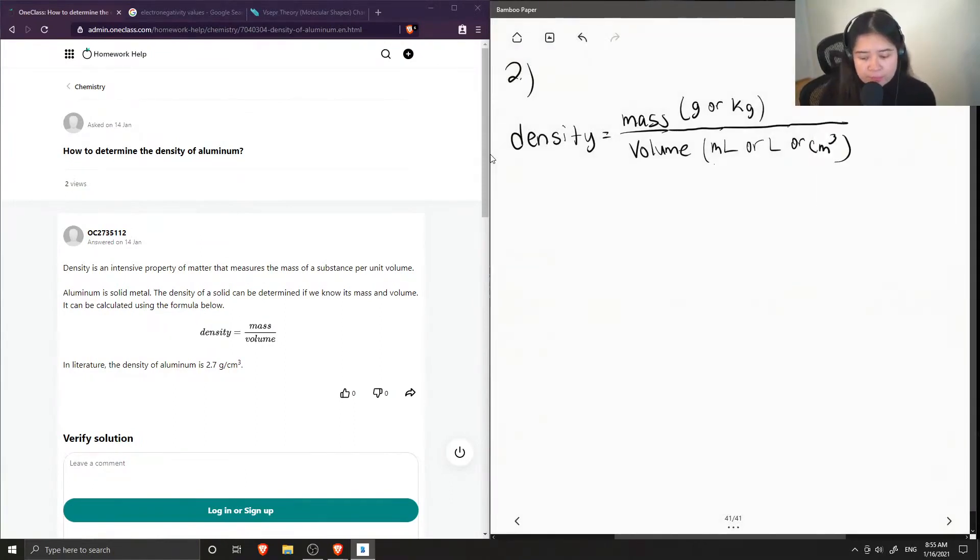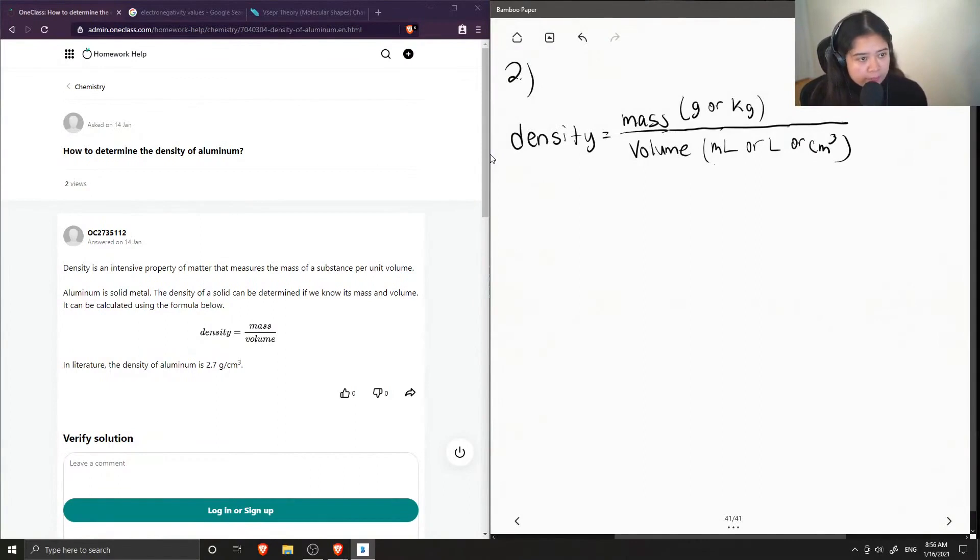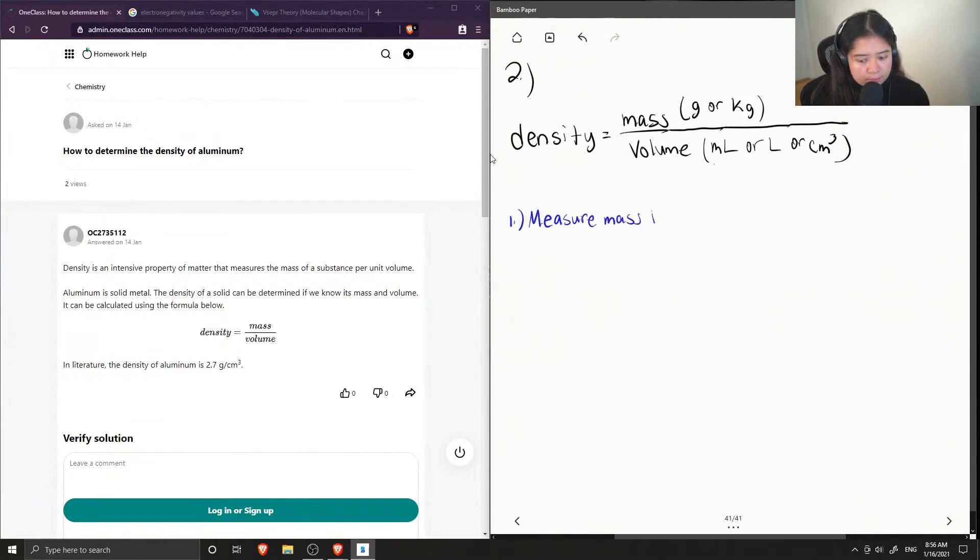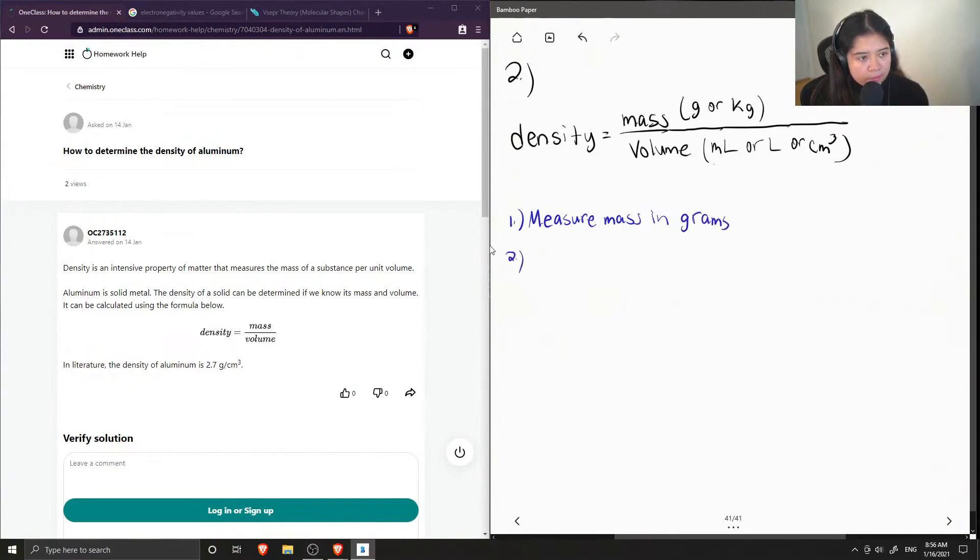So to find the density of aluminum, we would first need to measure the mass in grams, and then we need to find out the volume.